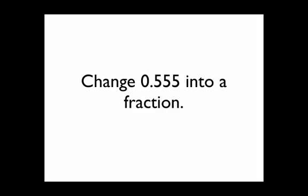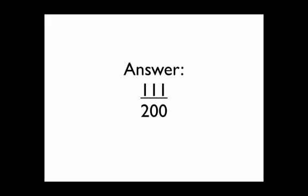So now pause the video and use your graphing calculator to convert 0.555 into a fraction. You should get one hundred eleven two hundredths as your answer.